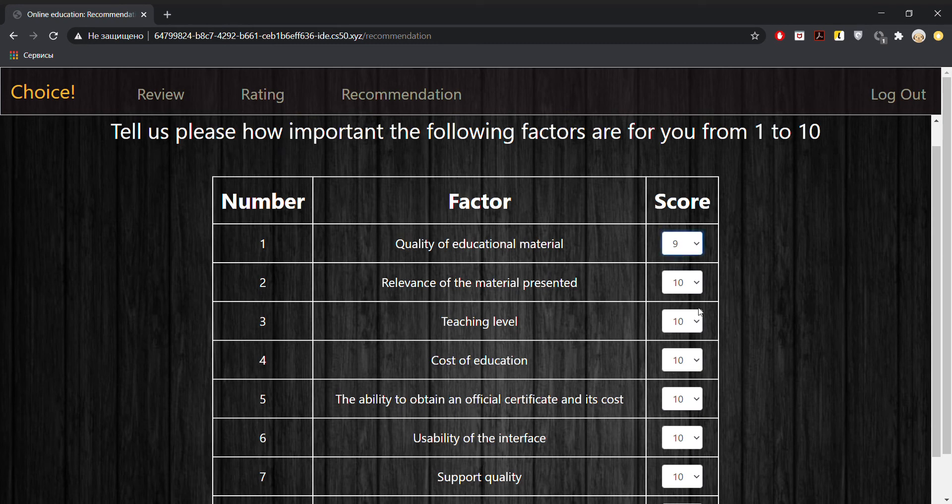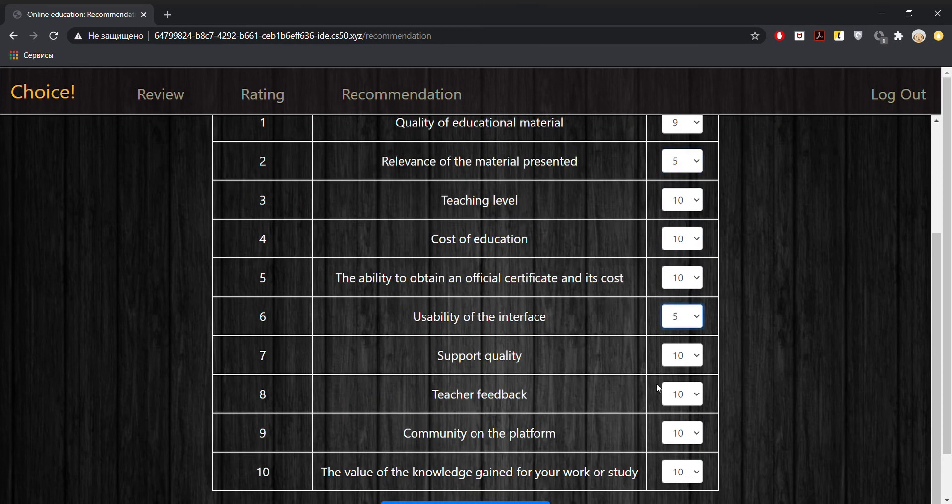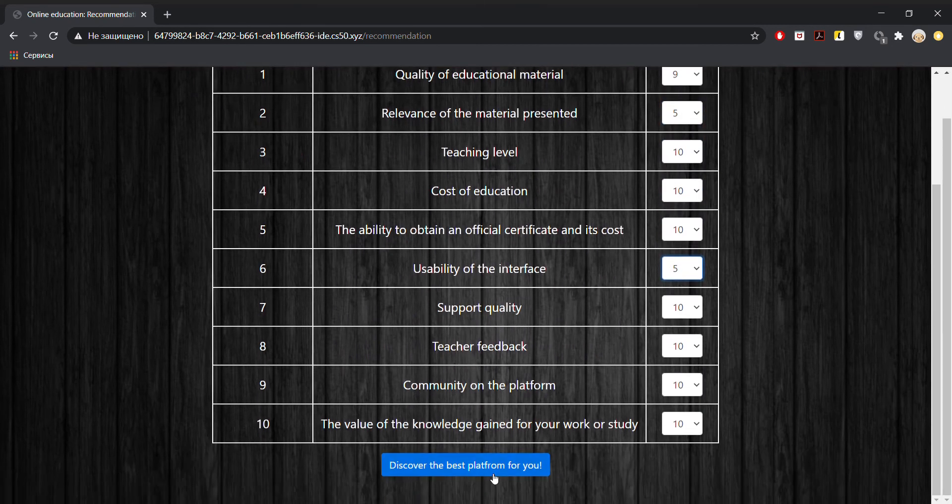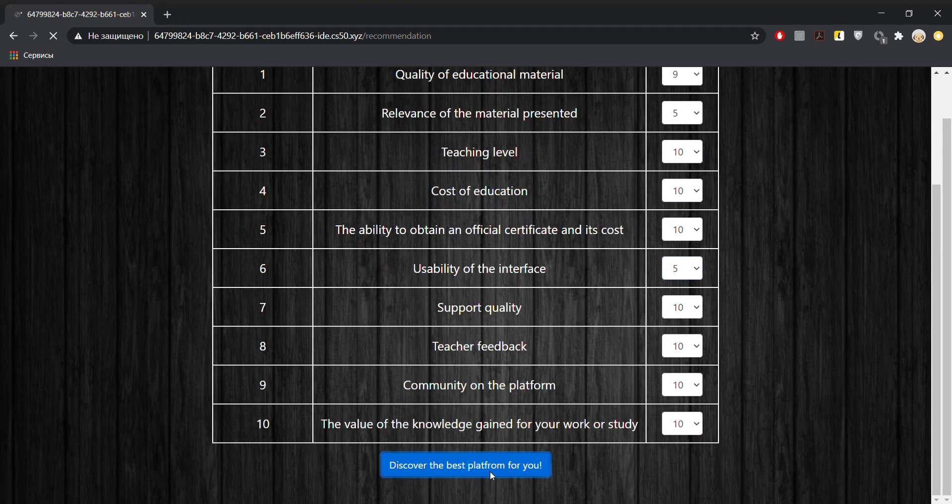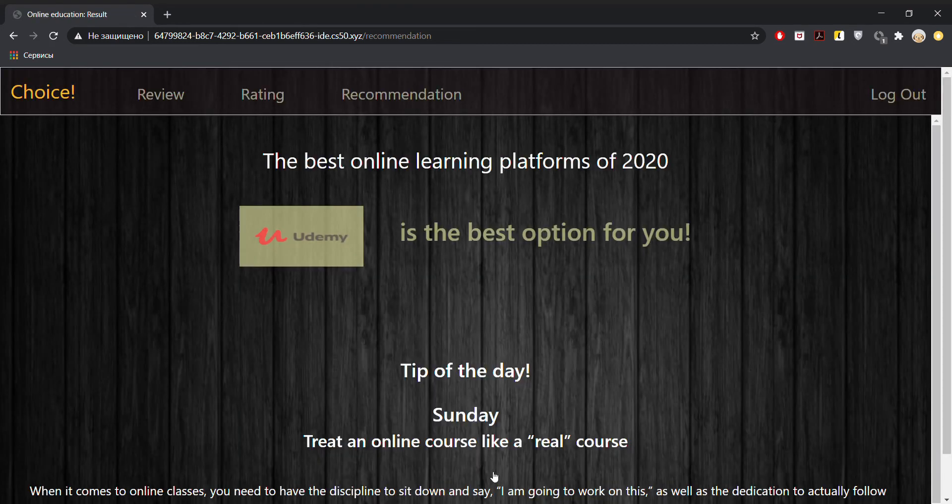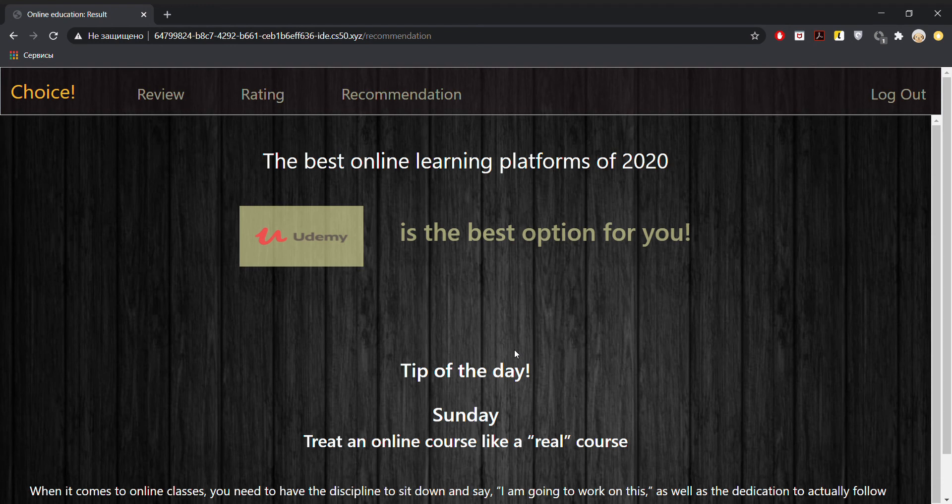And we get a personal recommendation, which platform is the best for us, according to our preferences, as well as other people's reviews. So it seems like Udemy is the best choice for us.